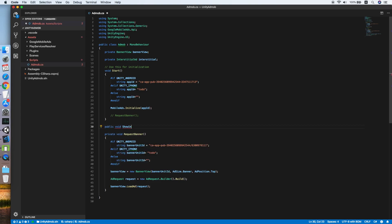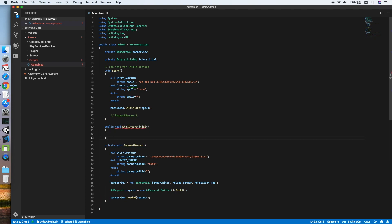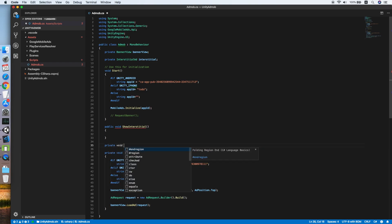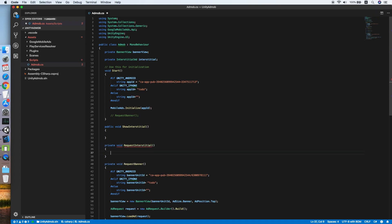The second followed by a private method we call request interstitial.